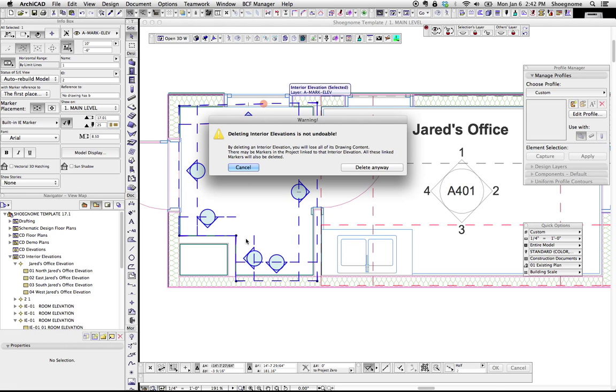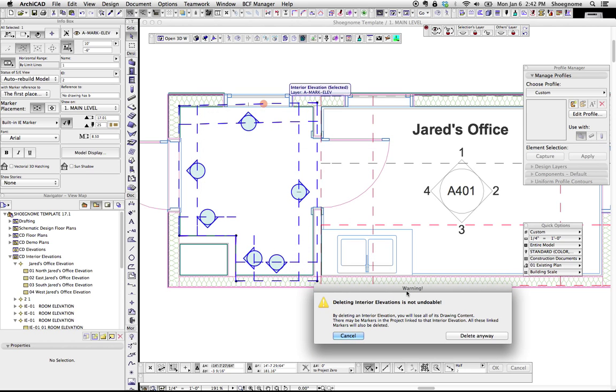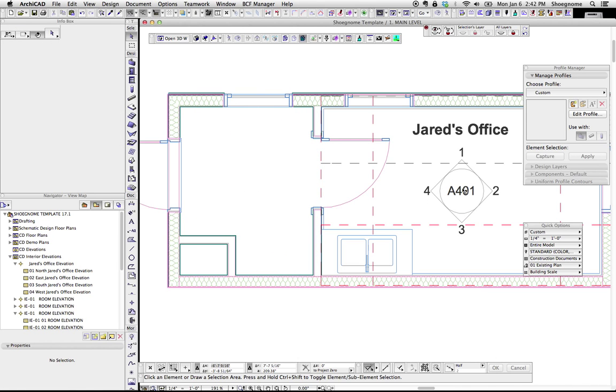So basically what I do is I use the tool to create four or less interior elevations, and if I need more in a room, I do two markers, and it's a case-by-case situation. But with a room like this, I wouldn't need this elevation and this elevation. I just need one elevation that covers both those walls. So let me delete that.